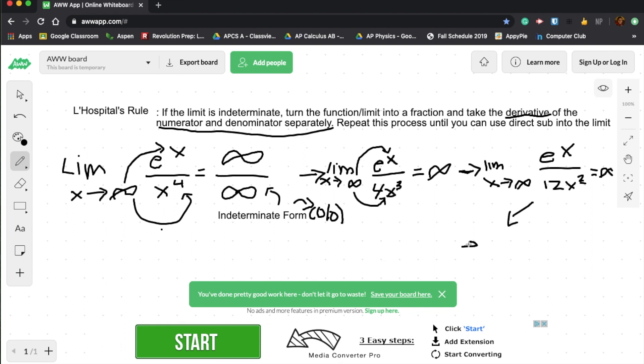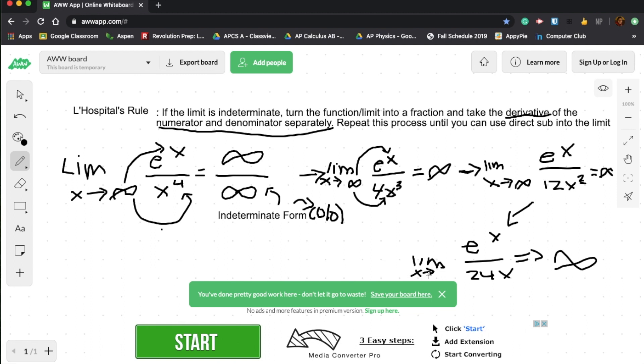Let's continue. It'll be e to the x over 24x. This is still going to be infinity. Always good to have proper notation. So this is the final answer to the problem, which is infinity, unfortunately. But for many other examples, you will get a clear solution.